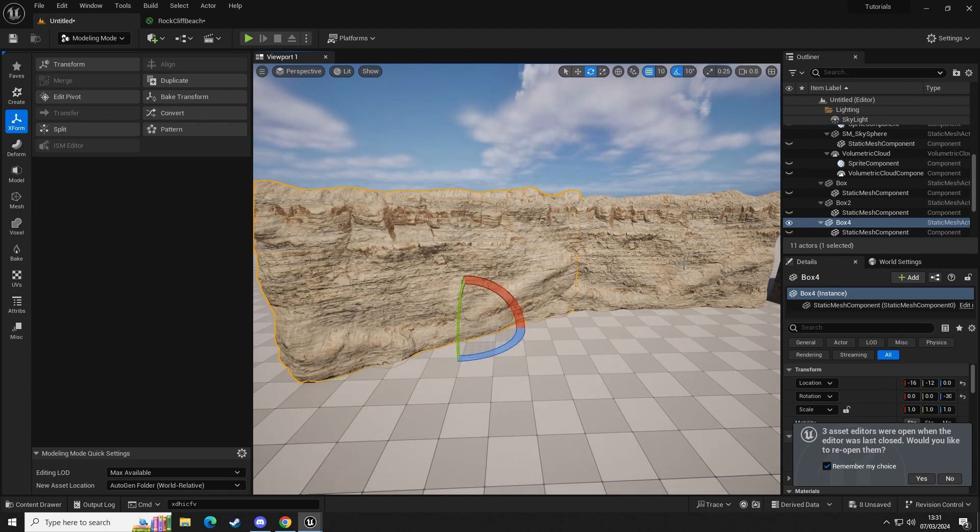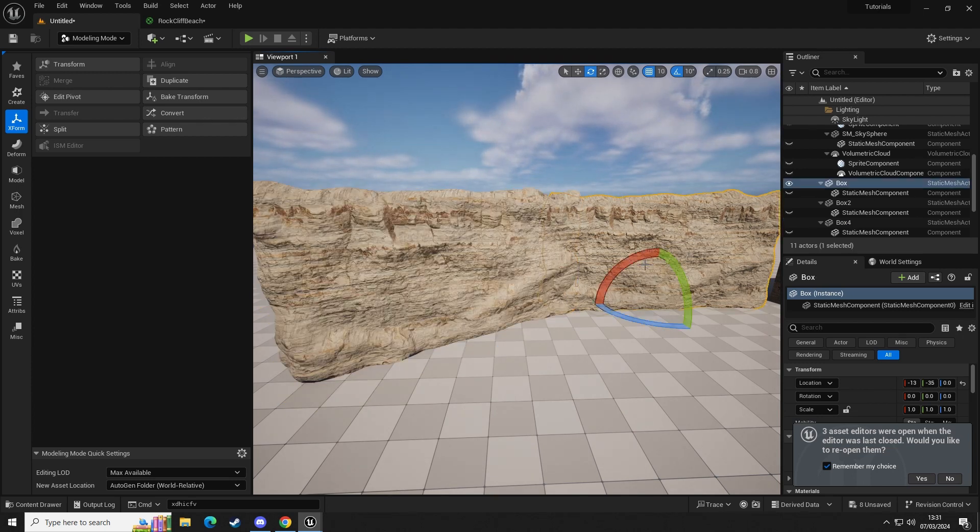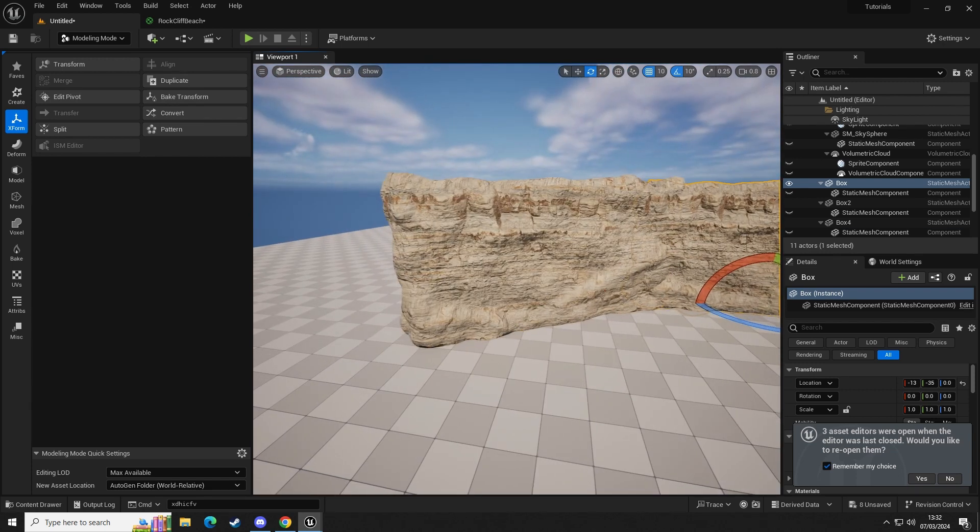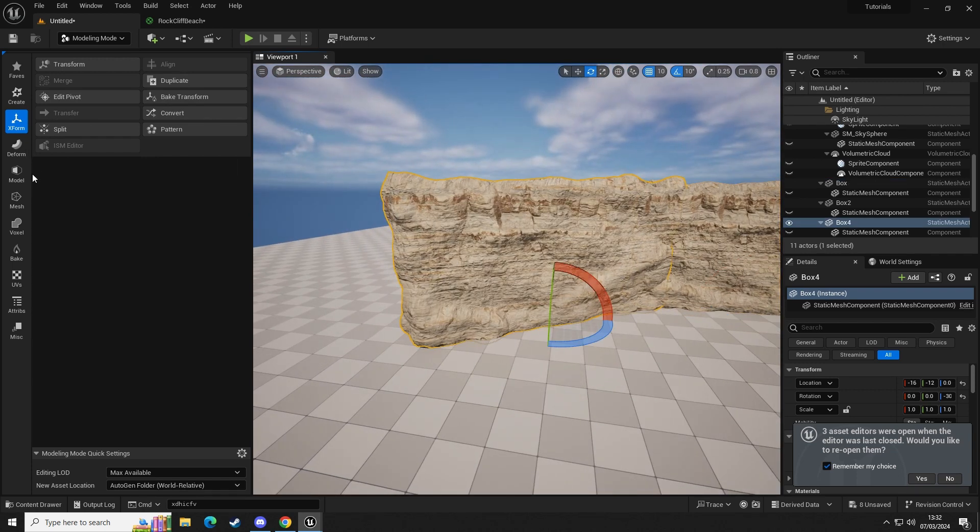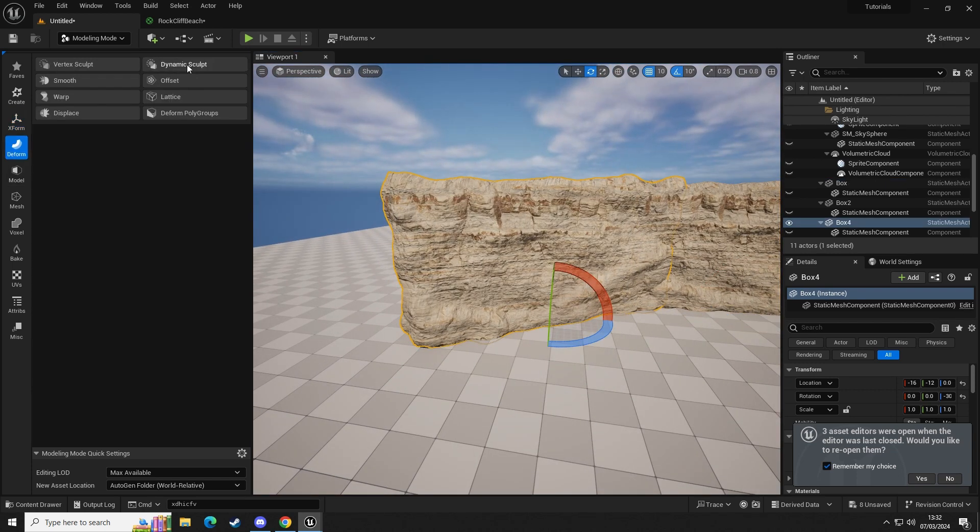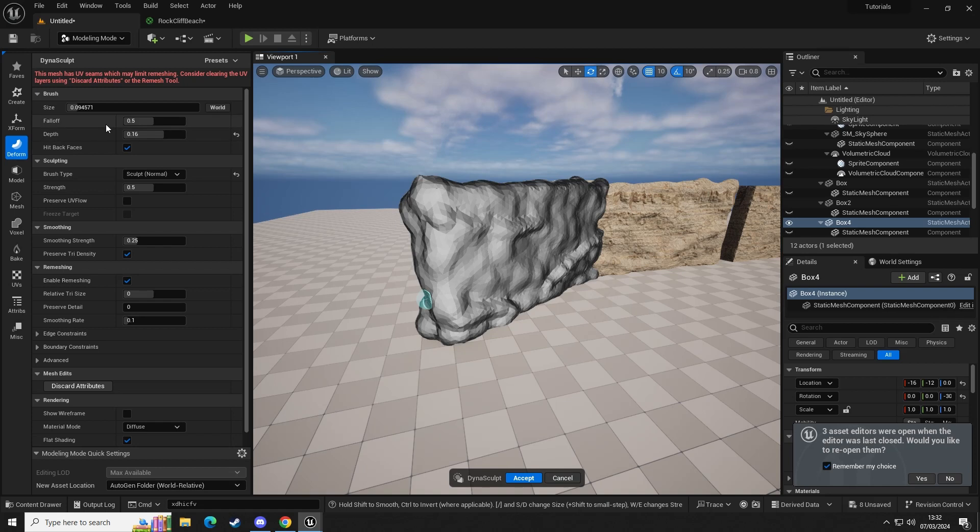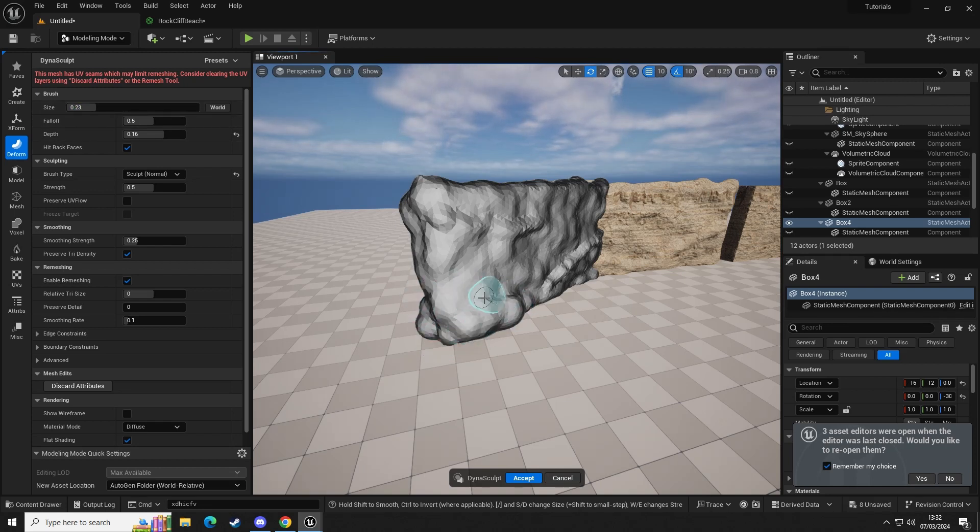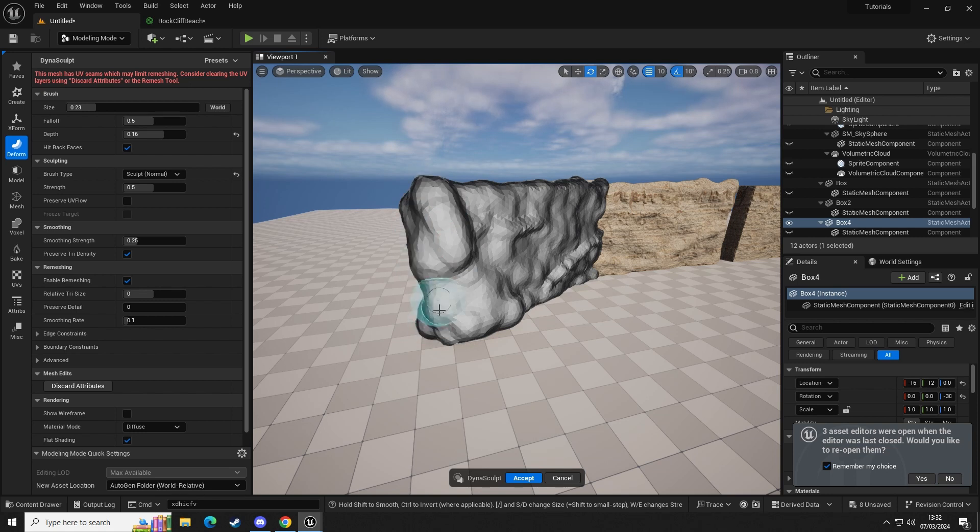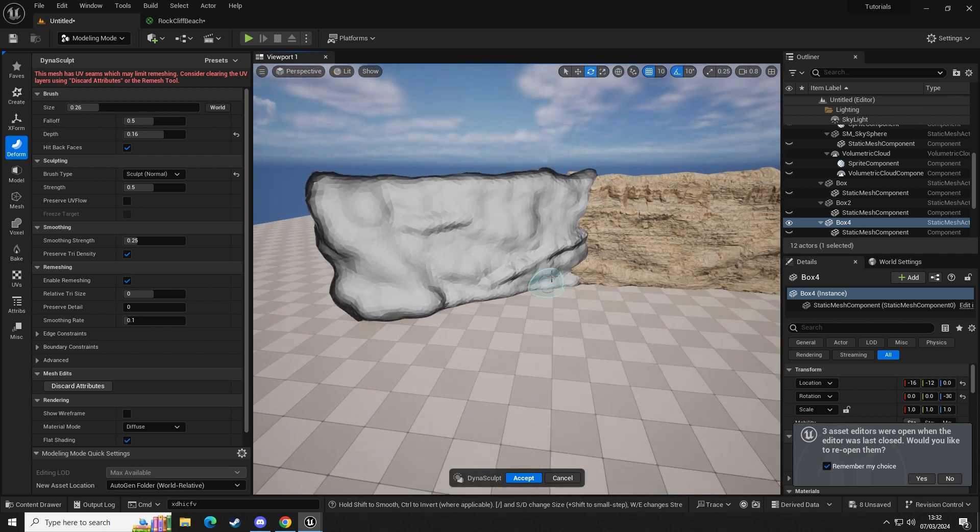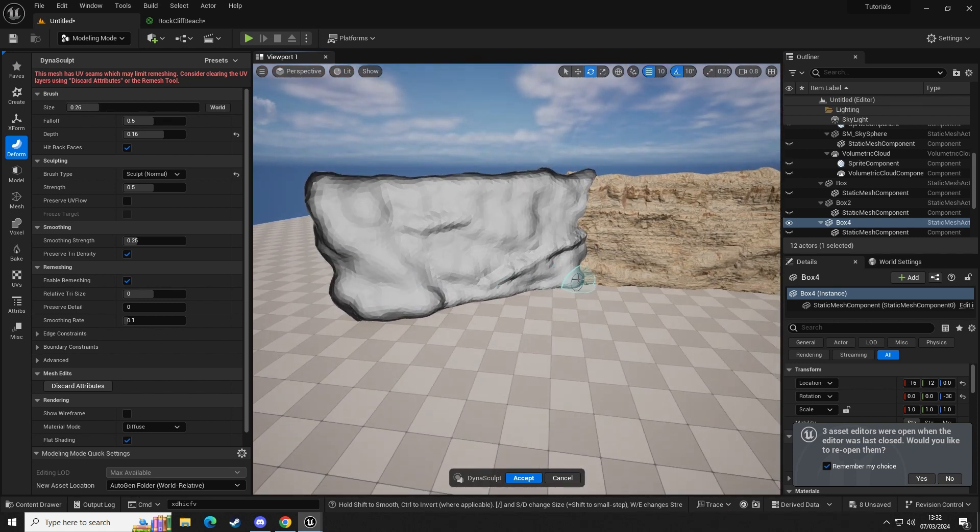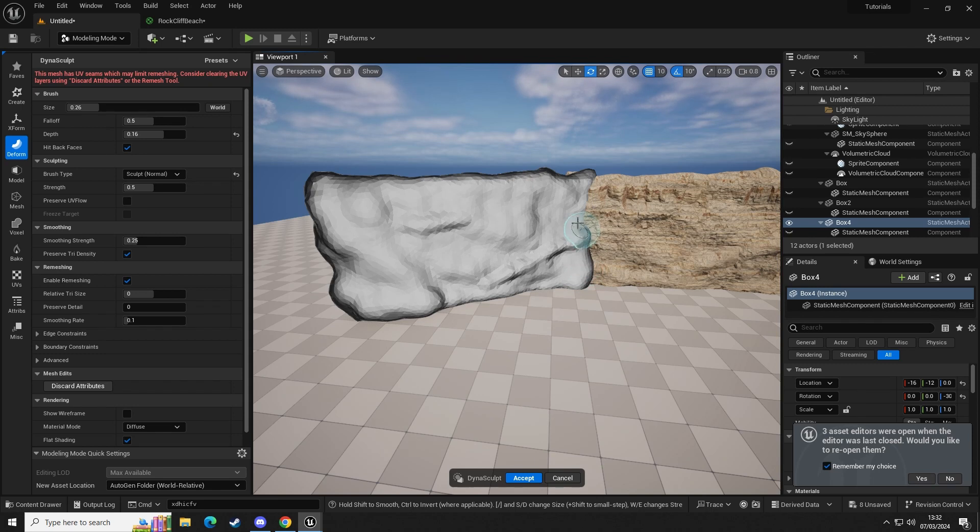So now we have a separate static mesh that we can edit and alter without impacting or changing any of the attributes or the details on this one. So we can add Deform, Dynamic Sculpt, we can increase the size.